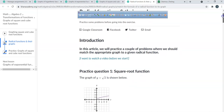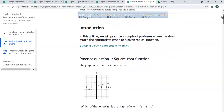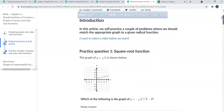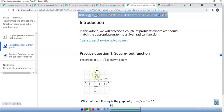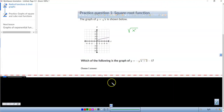We're going to start with the basic graph of the square root of x. This is your parent function — the square root of x — right here. There's the graph. I want you guys to take a look at it and put this in your journal.